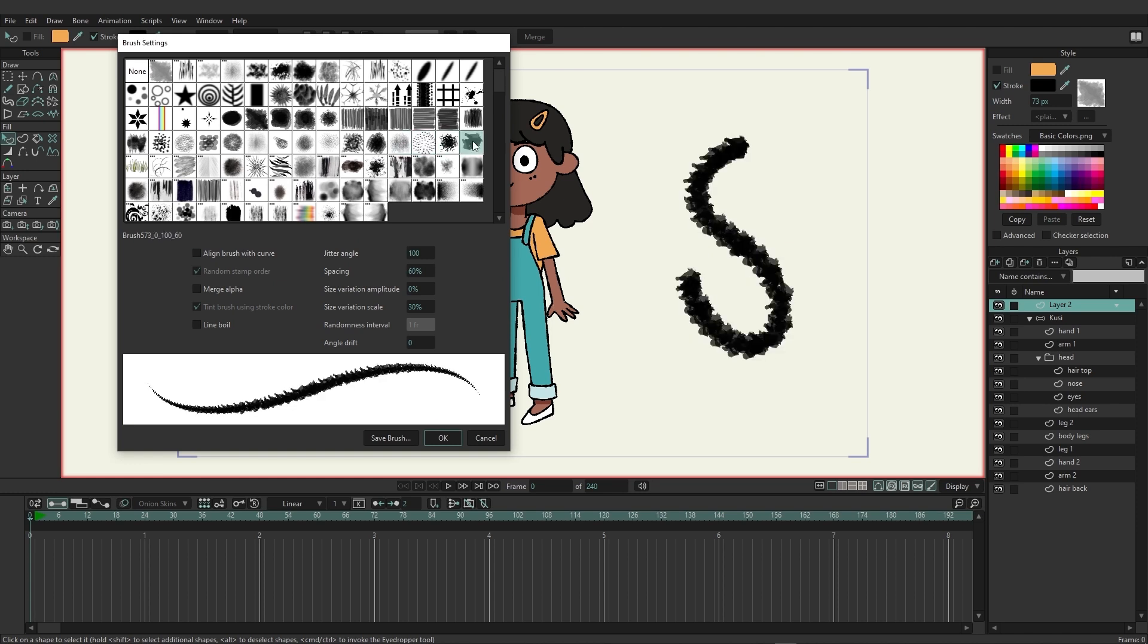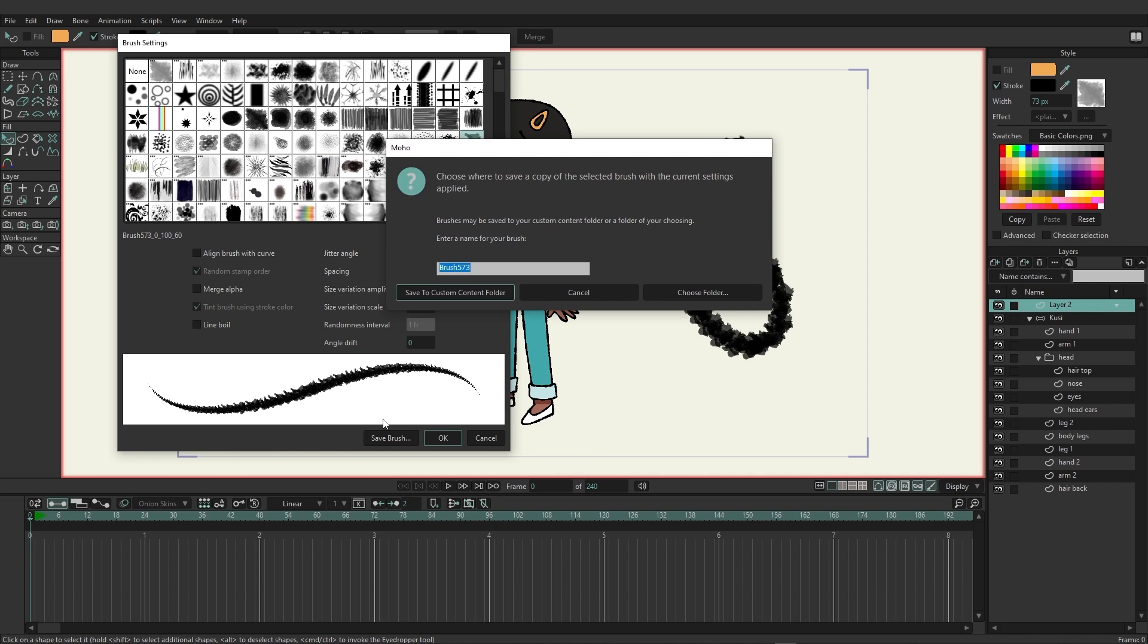You can also while you're working with these brushes, if you decide that we've created this brush and we really like it because of all the settings we adjusted here and we want to reuse this brush as many times as we can, well you can come down here and choose to save brush.